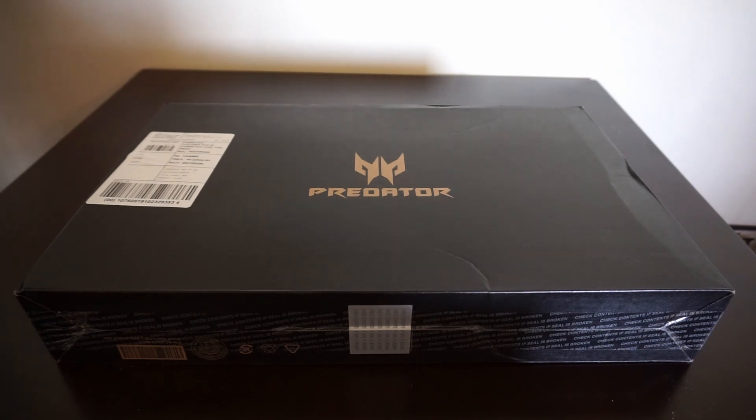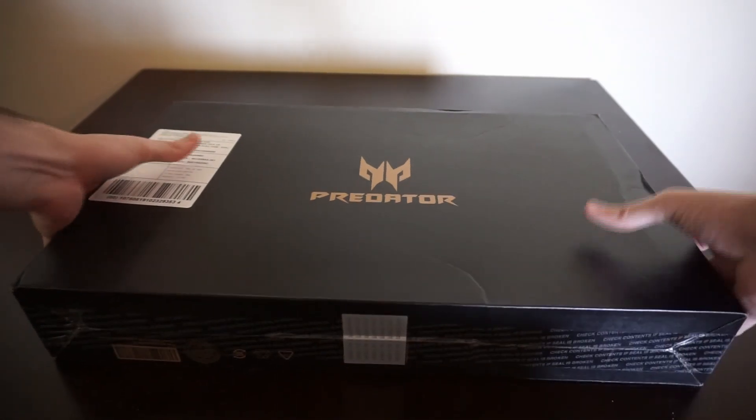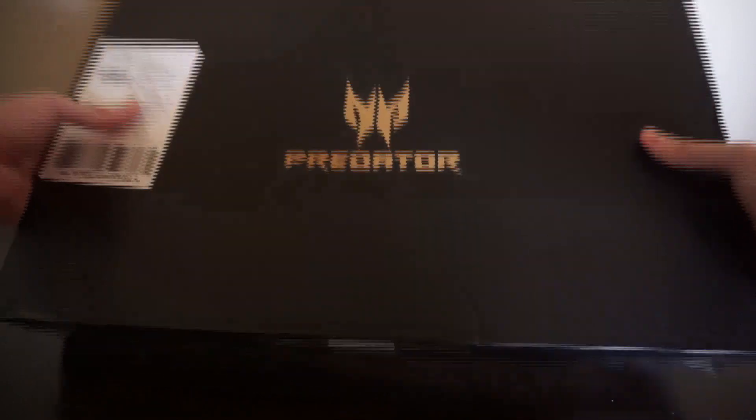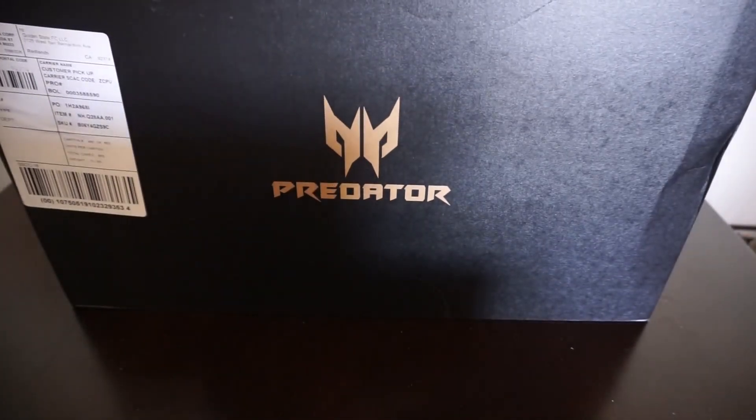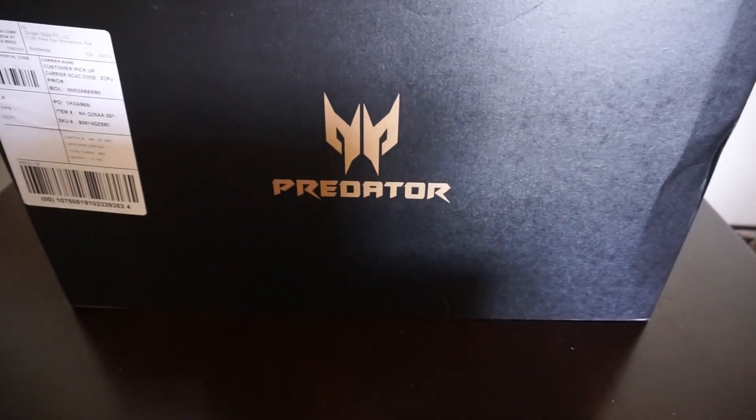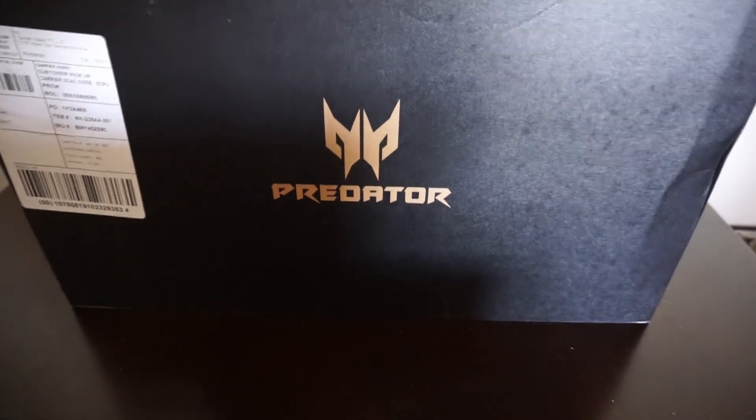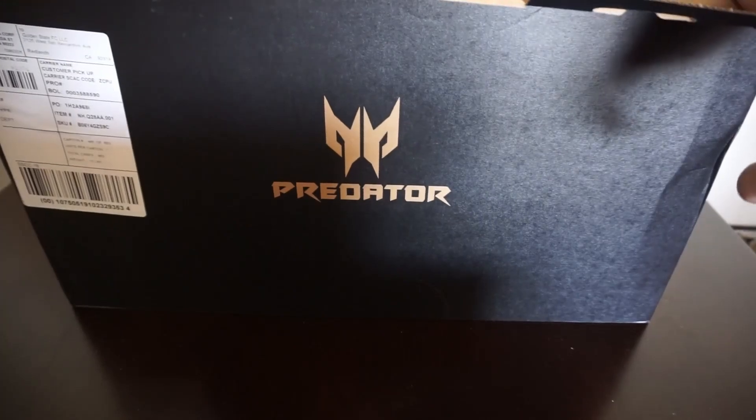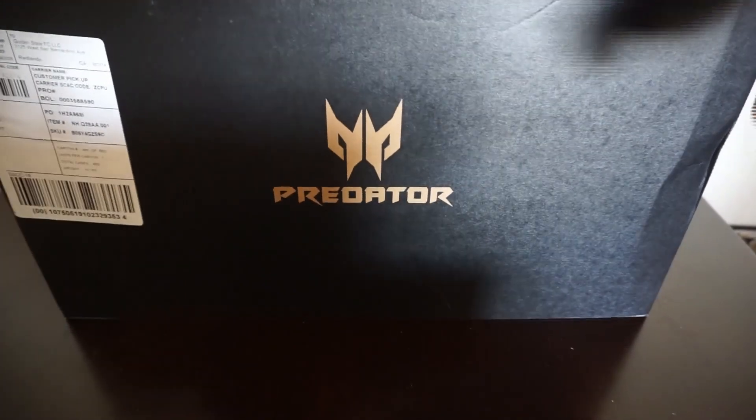Today we're going to be unboxing my brand new gaming laptop. To start off, I just wanted to say thank you to everyone who's donated and all my sponsors in my streams and everything like that, because without that it wouldn't really be possible.